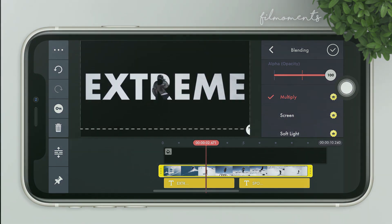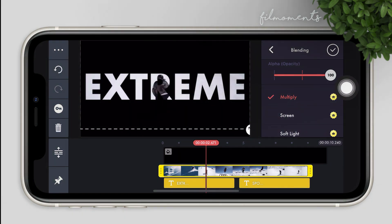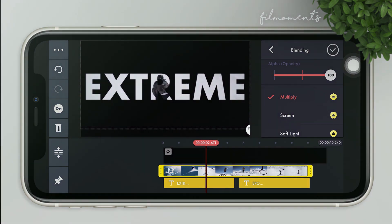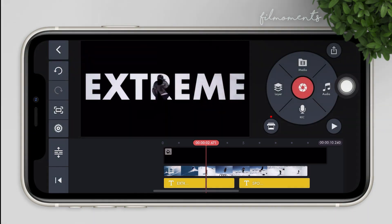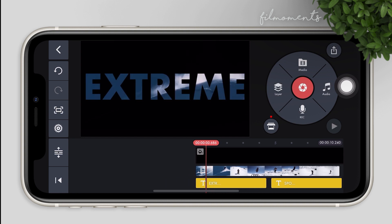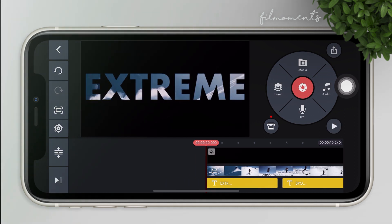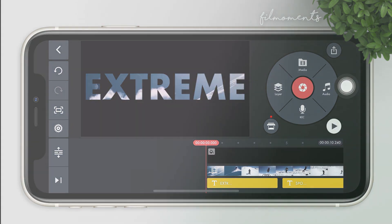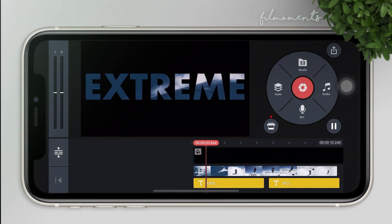Now use the blending tool and change it from normal to multiply. As you can see, that's how to do it. The rest is all creativity. Also cut the video to only the part that you like.